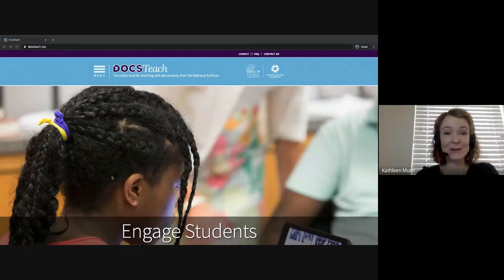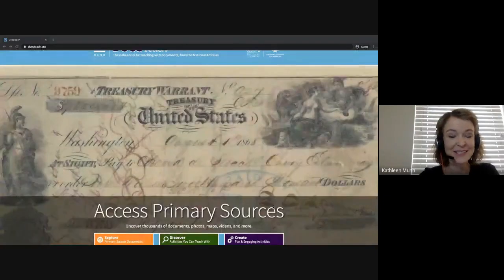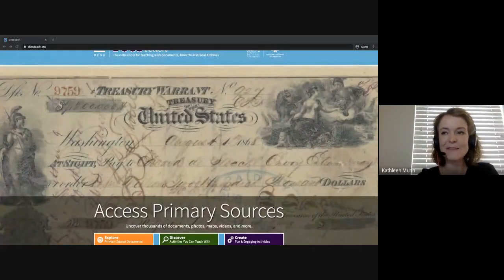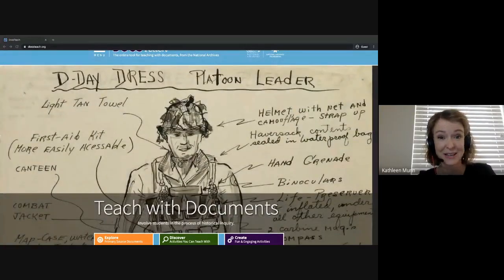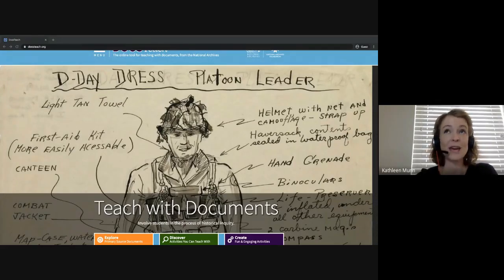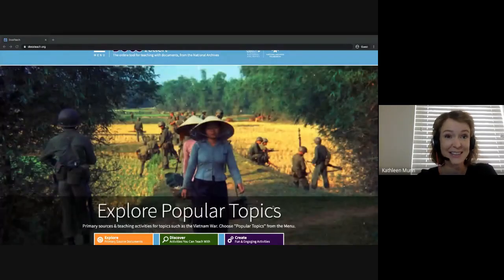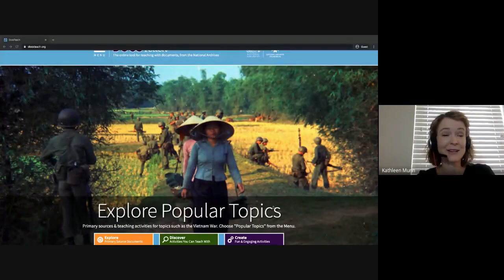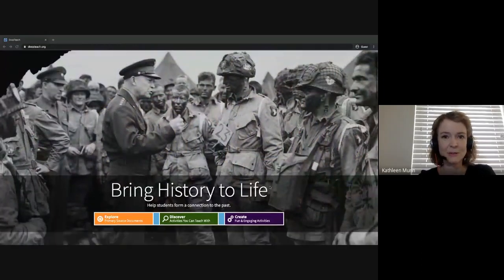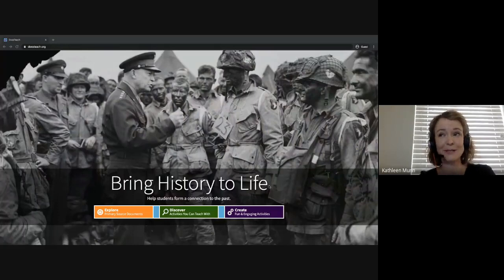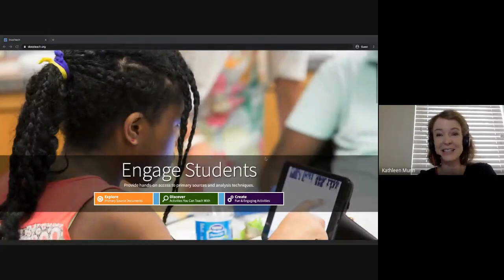This is docsteach.org, the online tool for teaching with documents from the National Archives. The National Archives is an independent federal agency that preserves and protects the historically valuable records of the United States government and makes them available to the public. We have billions of records at the National Archives, and among those records are incredible primary sources for teaching history and civics. So we created docsteach.org to make finding and sharing those primary sources with your students a little easier.